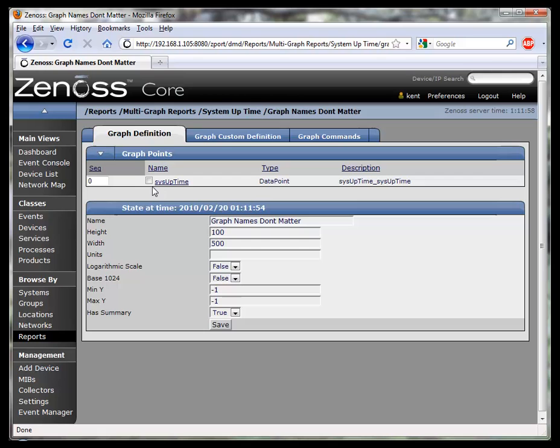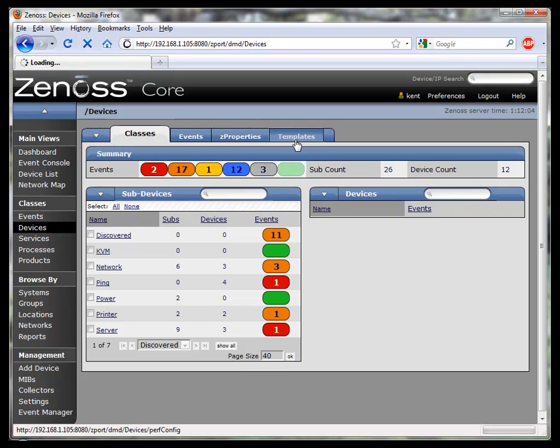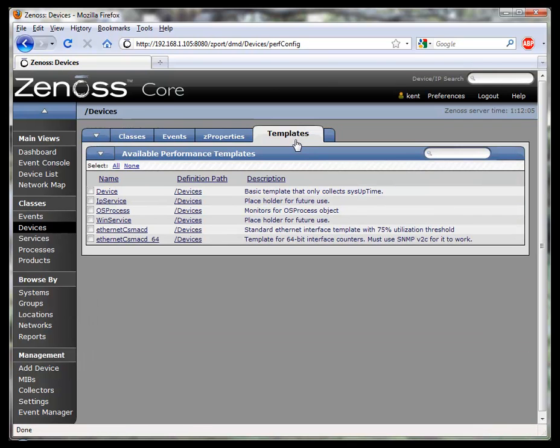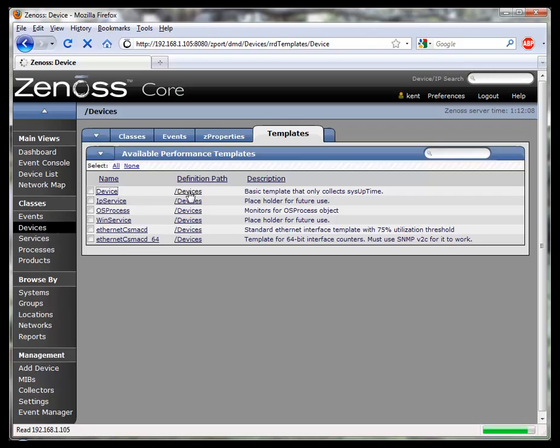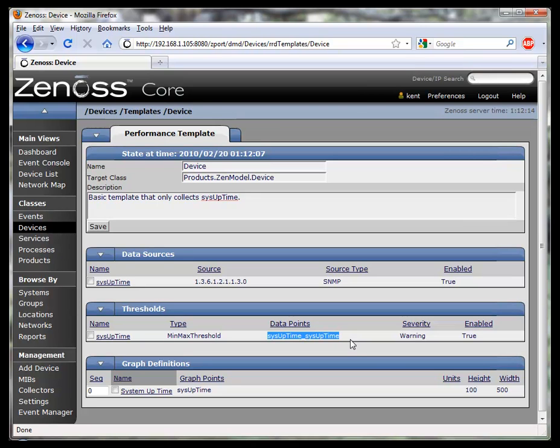Well, it came from the device template. Over in classes devices, we can see the template. And this template applies to all devices. If we look at the device template, we see this data point name here is named sysuptime underscore sysuptime. That's the value that you need to use when you're defining a multigraph report for the data point. That's all.